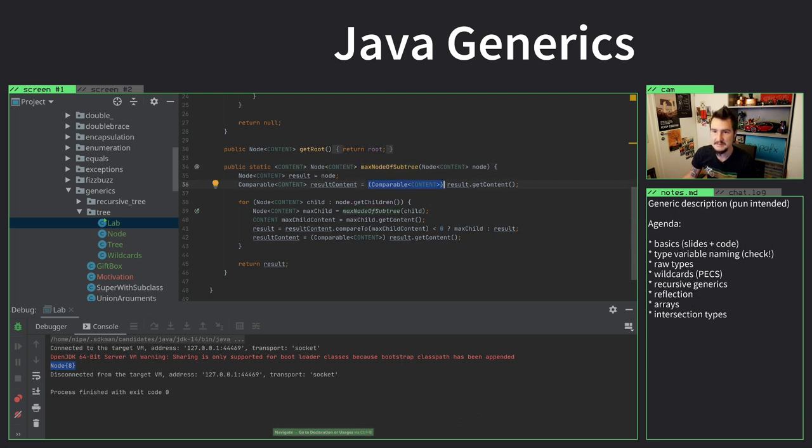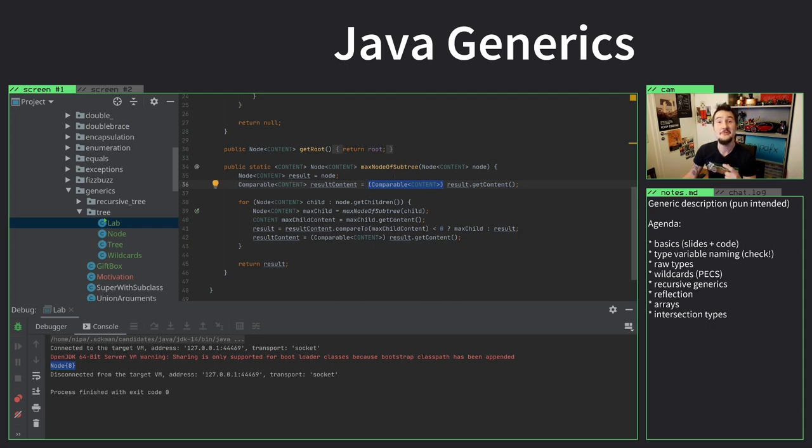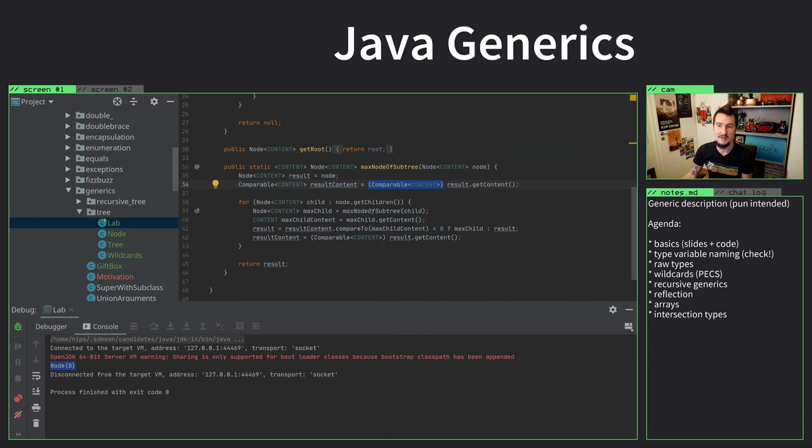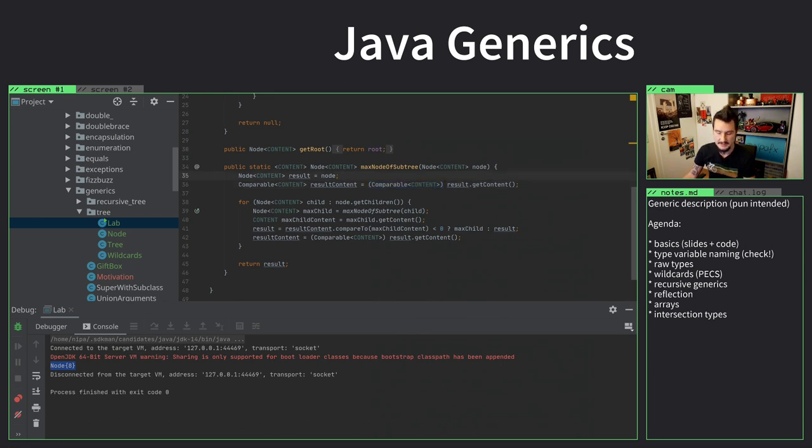It casts, it gets the content, it just assumes it's comparable. We have no reason to assume that this cast works. We just have to know, depending on the type that we put in, but the compiler can't check. And that's not good. But we can make it check.